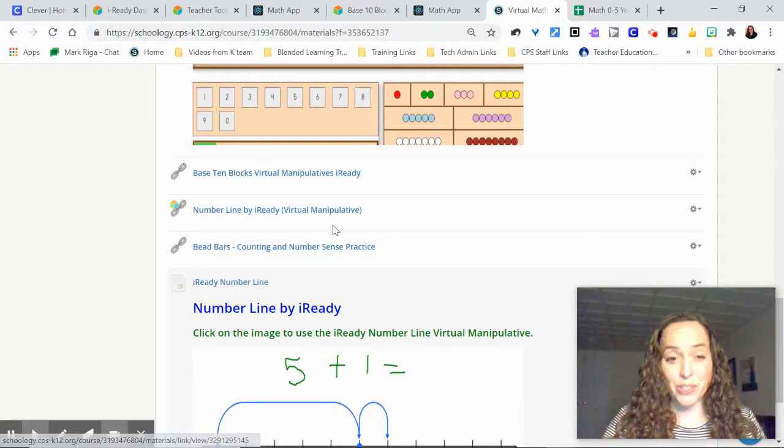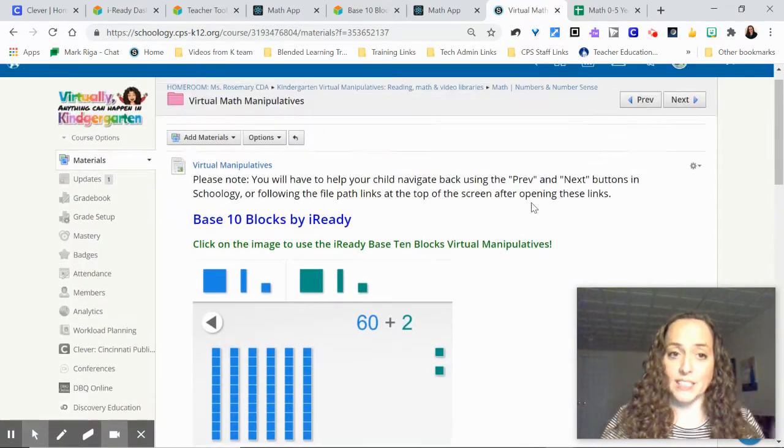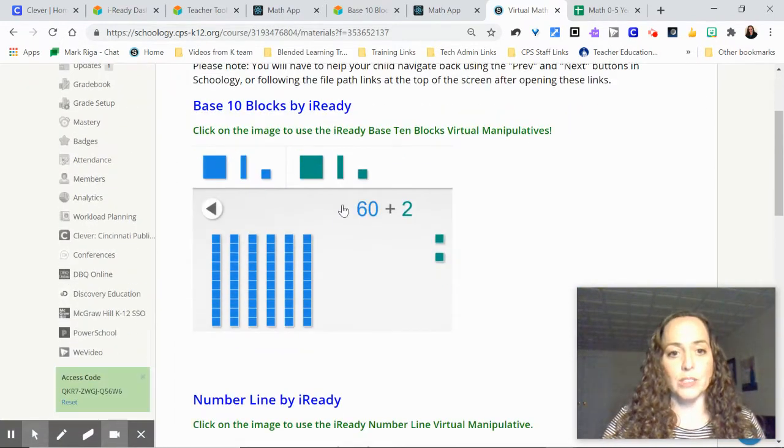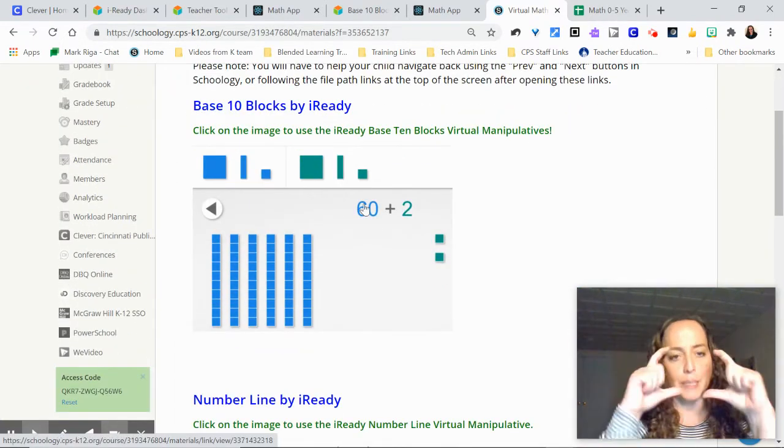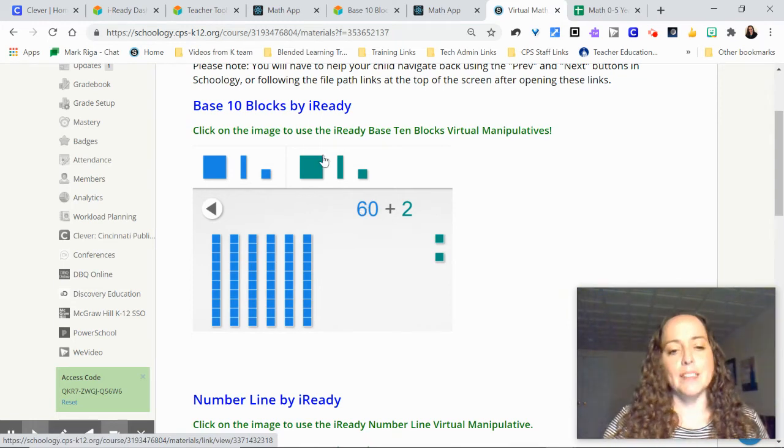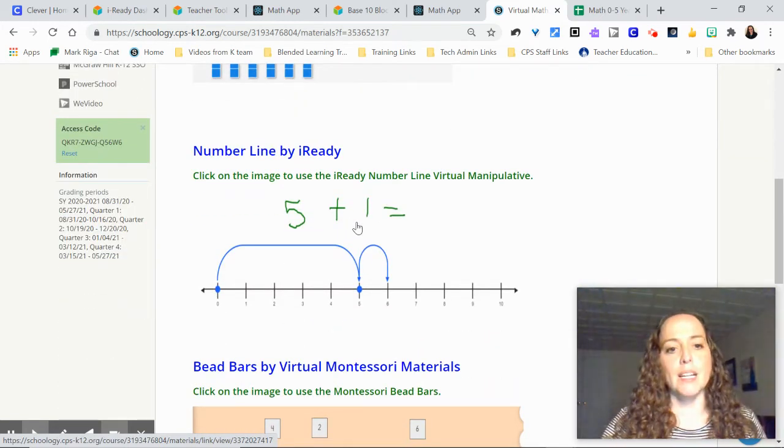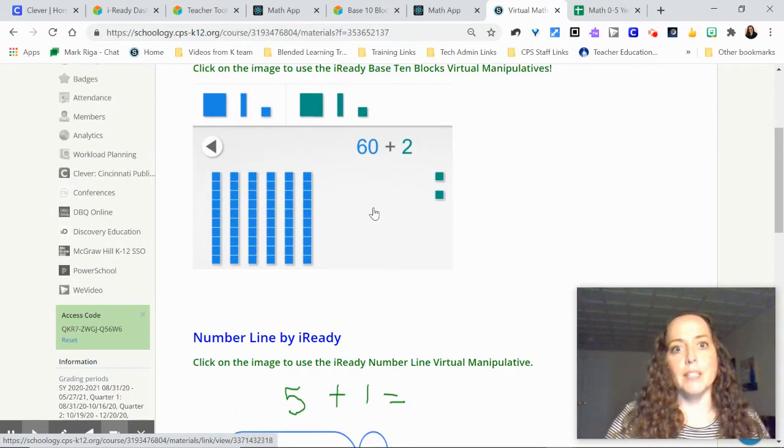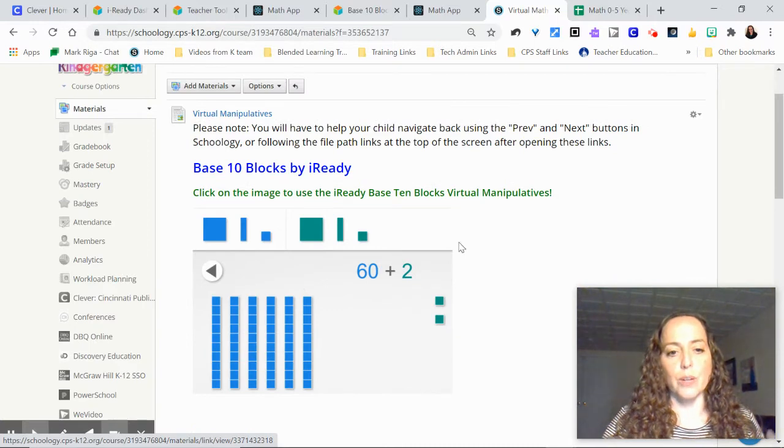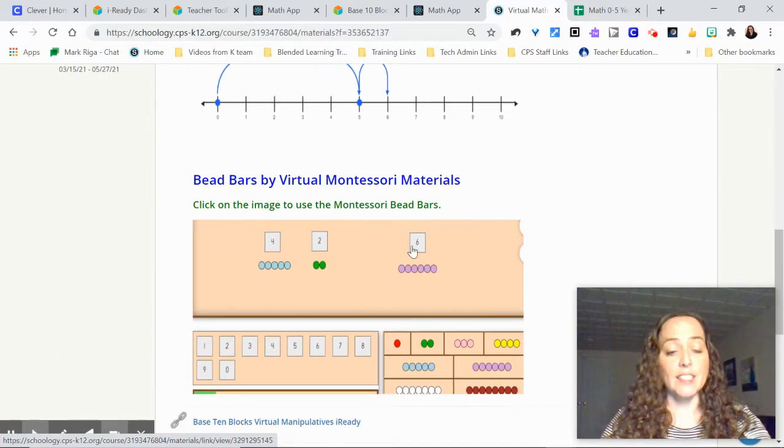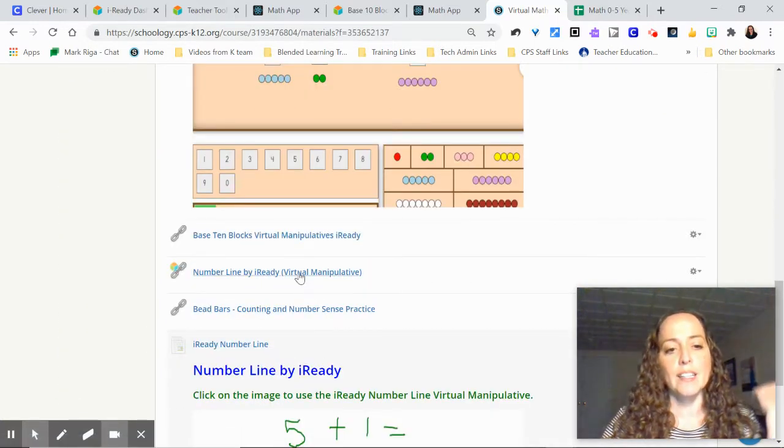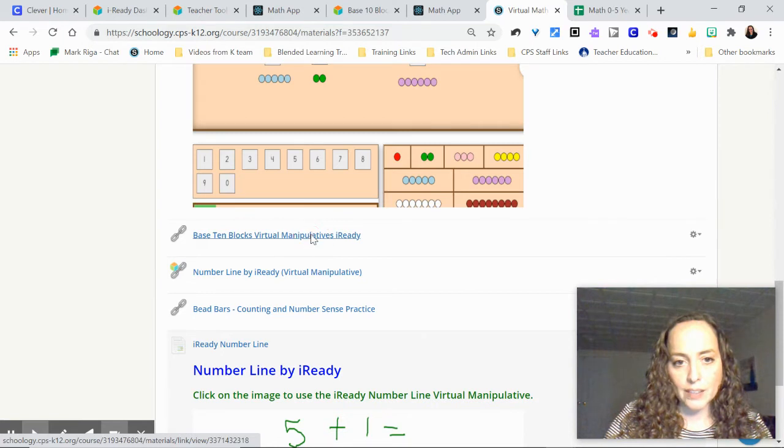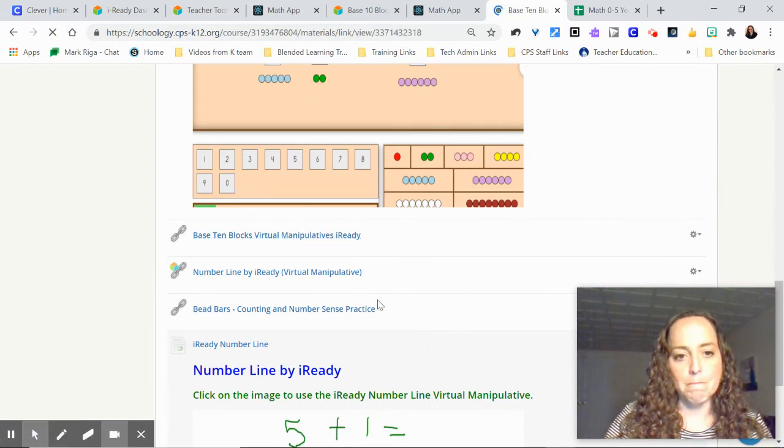So the other thing you can do though is you can make a visual. You guys know how I like visuals. All you do is snip it. I took a snip of the base 10 blocks. I took a snip of the number line. And then I'm linking directly to that tool. So I've still got the link down here in my Schoology. But I'm just grabbing that link there, base 10 blocks.